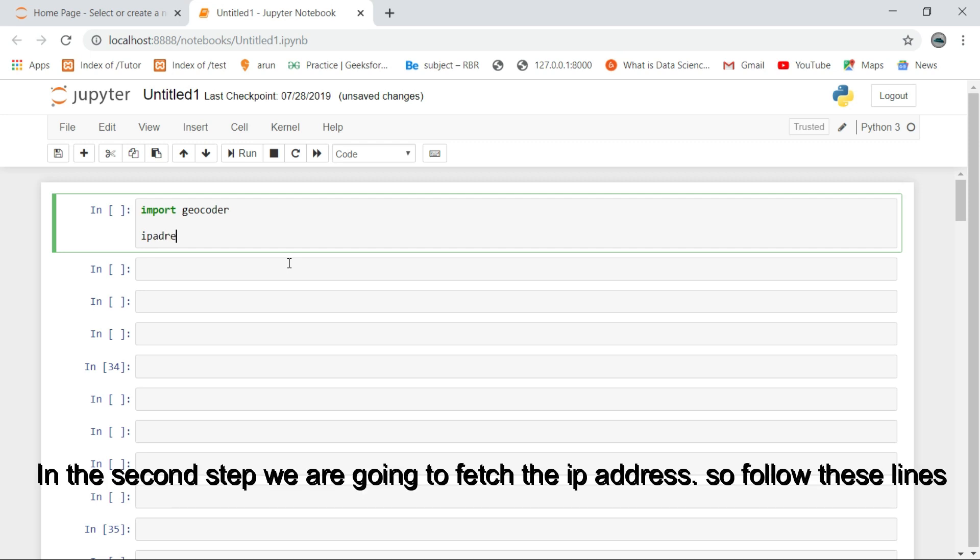In the second step, we are going to fetch the IP address, so follow these lines.